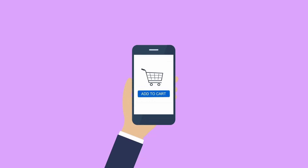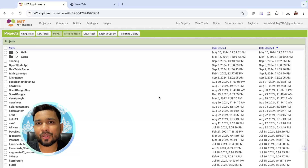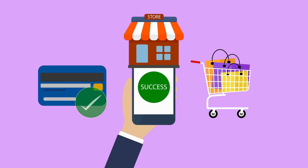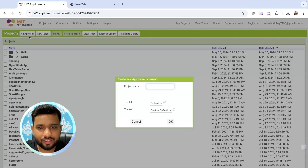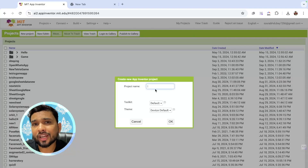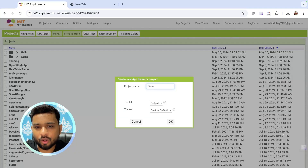In this video, I'm going to show you how we can create an e-commerce app using the MIT App Inventor. First of all, we need to click on the new project and my project name is Plot Shopping.